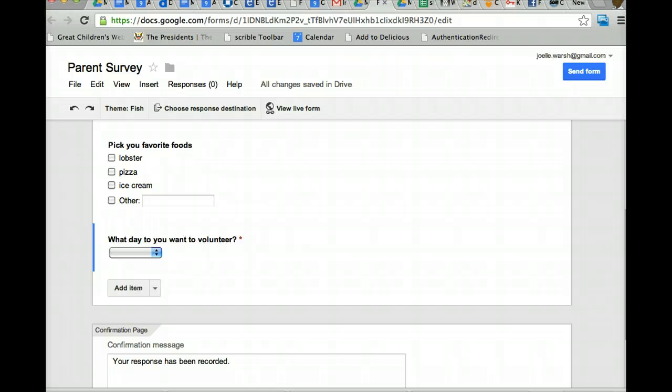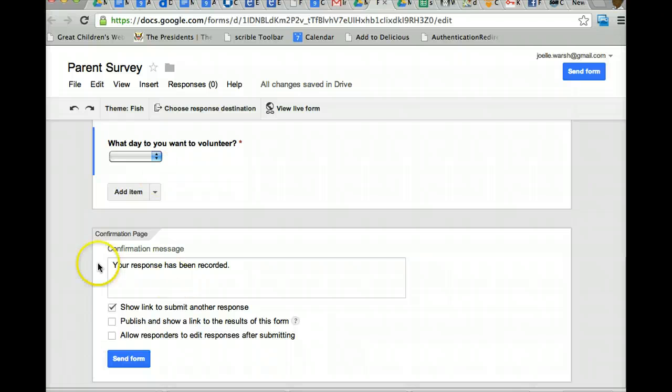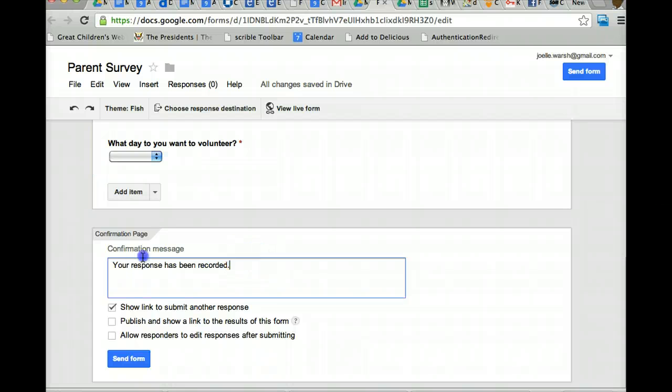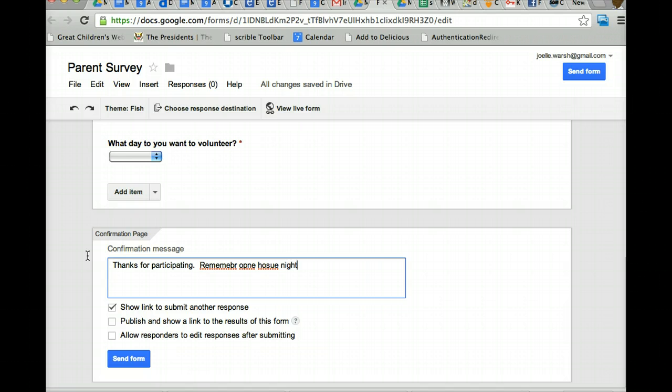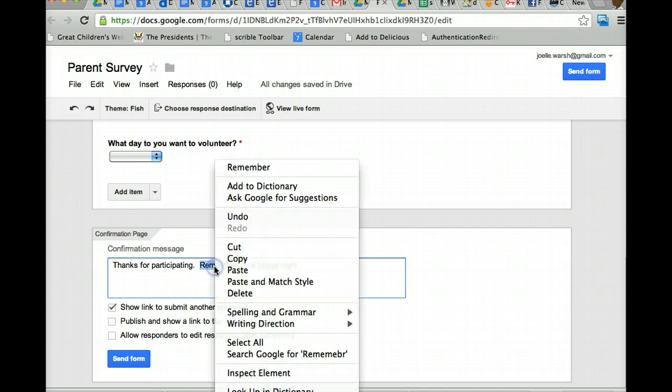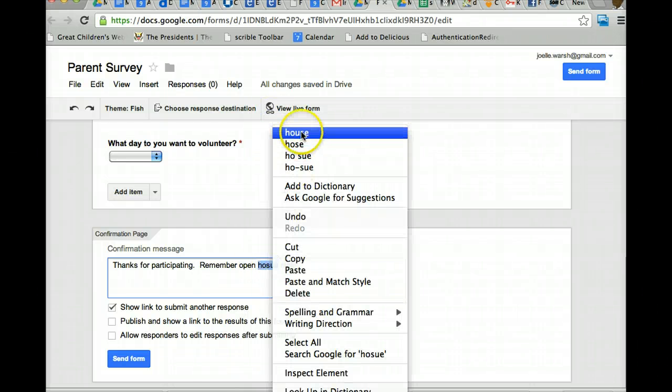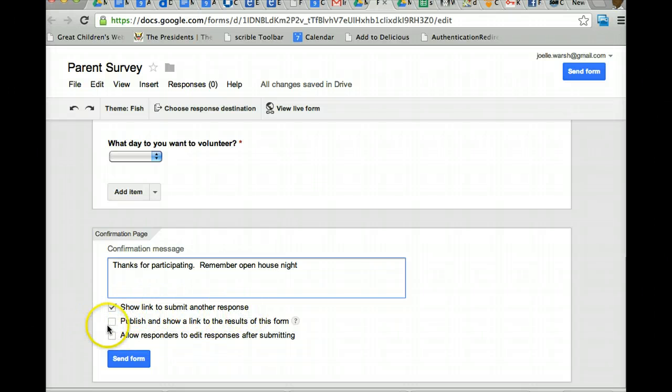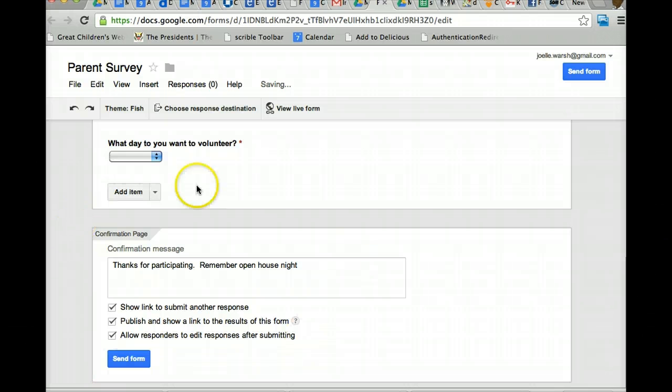The answer part right here, what is this confirmation page? This is what someone gets when they submit the question. So, by default, it's going to say your response has been recorded. If you want to say thanks for participating, remember open house night, whatever you want. This is what the people are going to see when they hit submit. There's a couple of things. Show link to submit another response. Publish and show a link to the results of the form. Allow responders to edit their responses after submitting. These are choices you can give to the people who are responding.